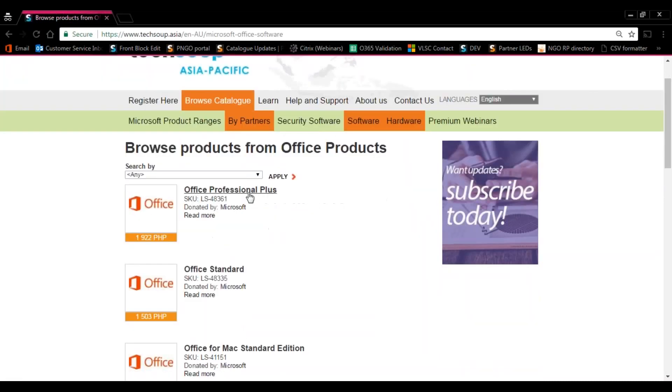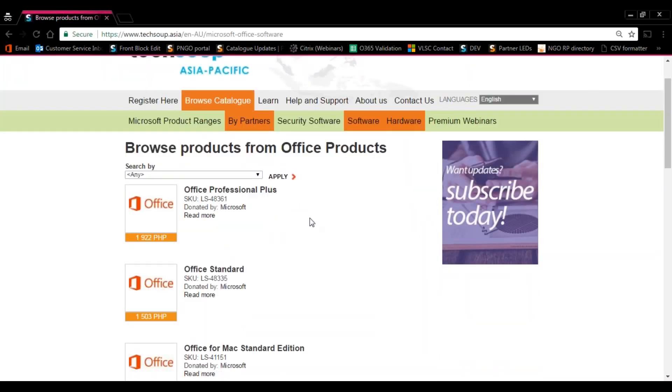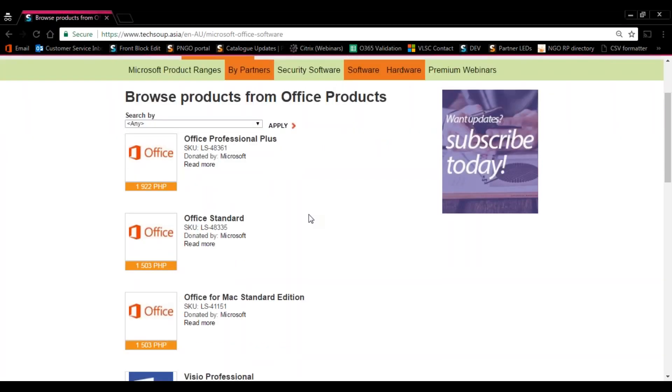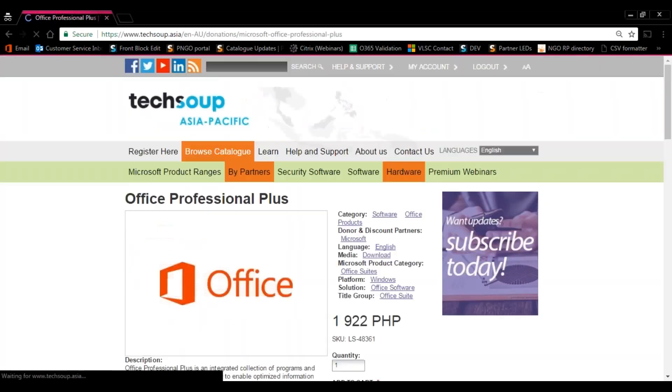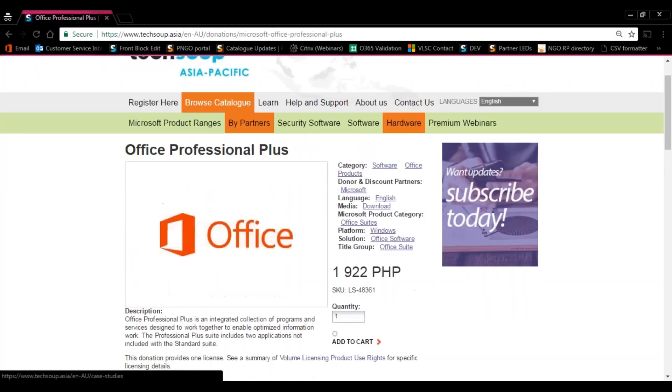There, you'll see Office Professional Plus, Office Standard, and the different kinds of office that's available. For our case, maybe we're going to need five licenses of Office Professional Plus. Click Office Professional Plus, and that will redirect you to the product page.